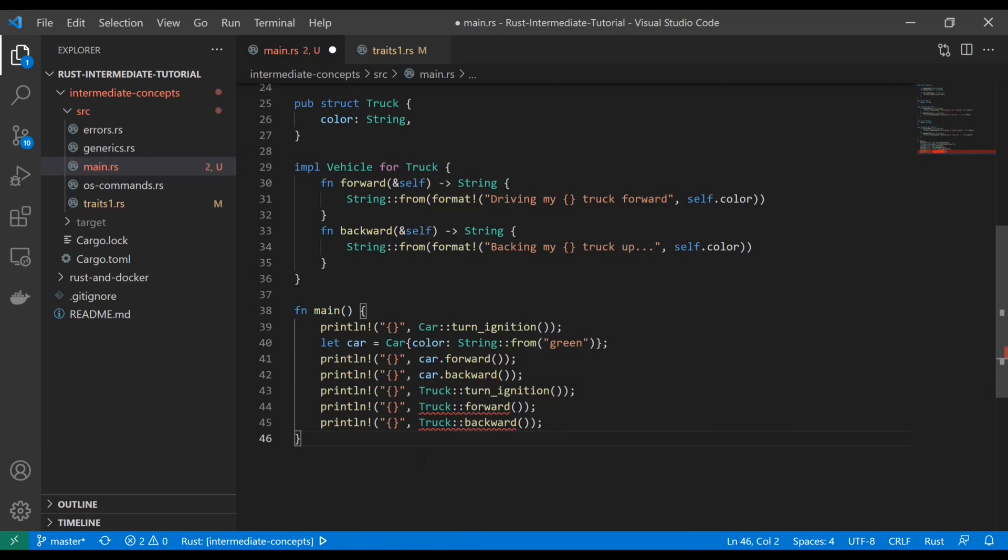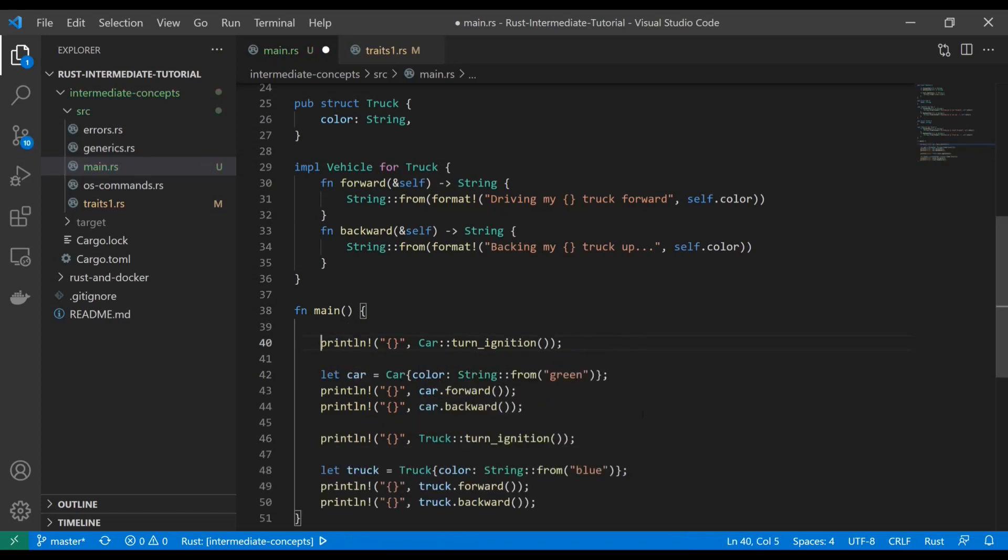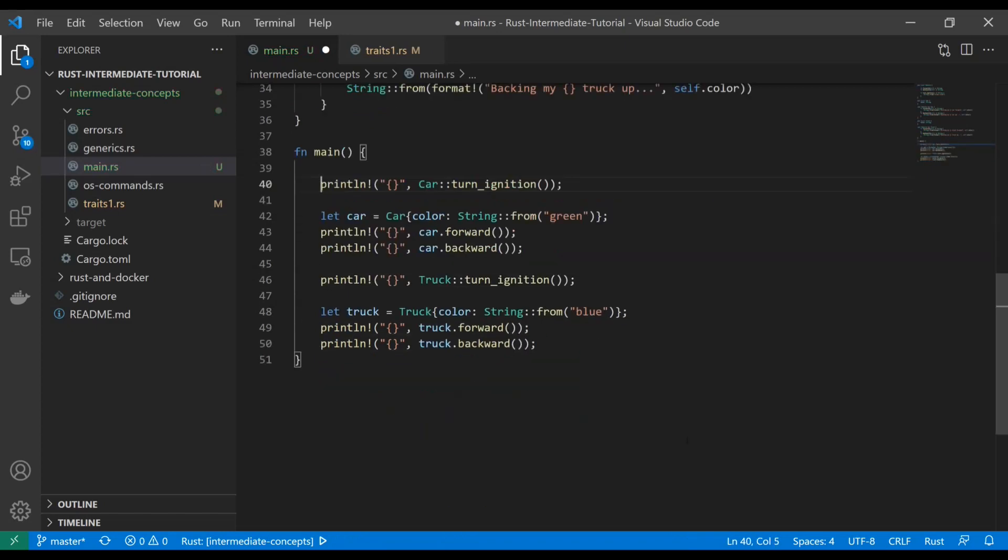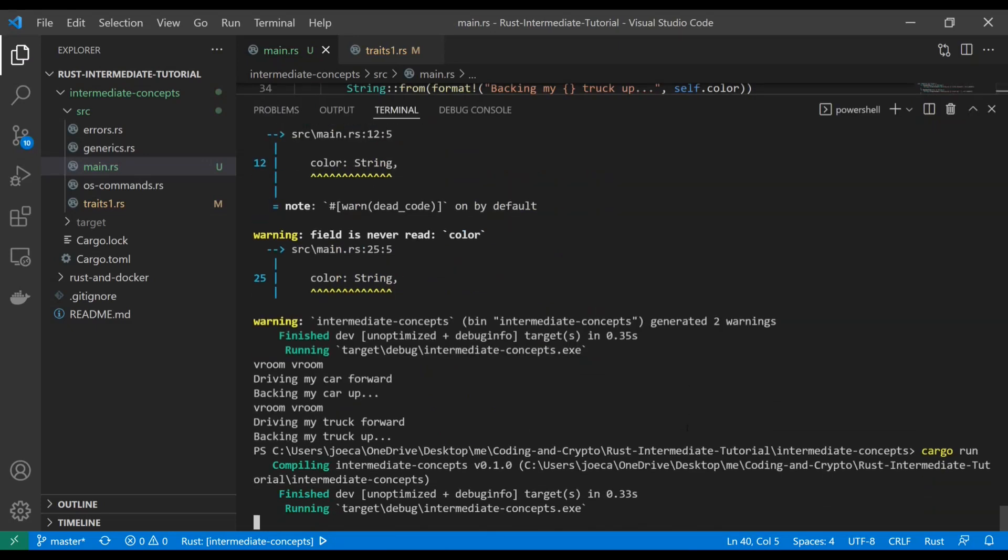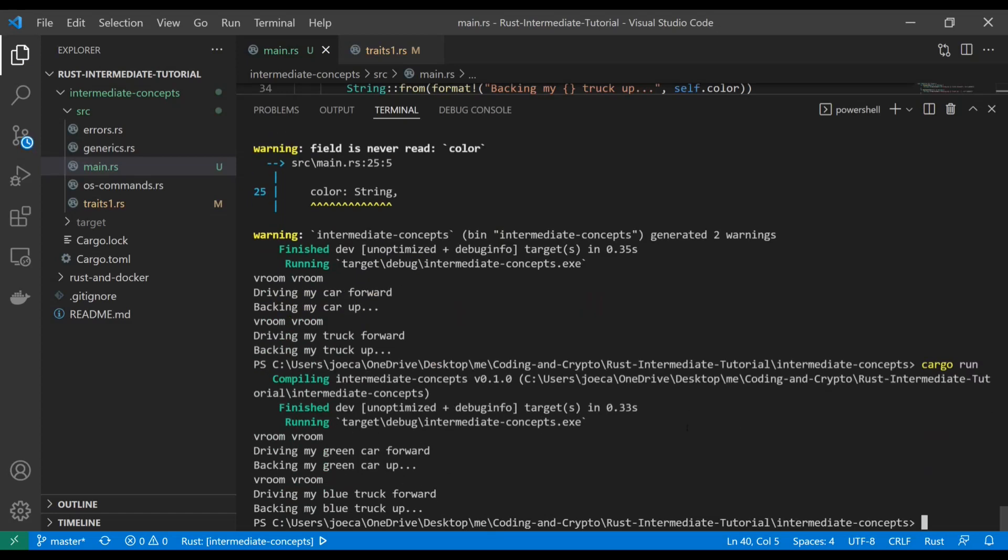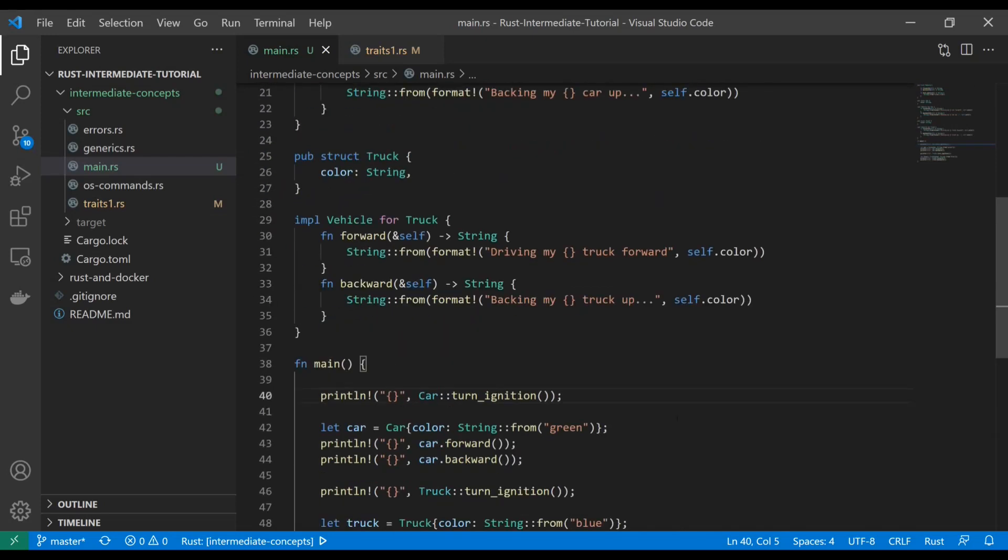I'm sure you can guess what we're going to do for truck as well. Now let's print this out and see what cargo run gives us. There we go, so it's doing the same stuff as before but this time we have this self-referencing attribute in here. These are methods, and that is in a nutshell how you do traits.